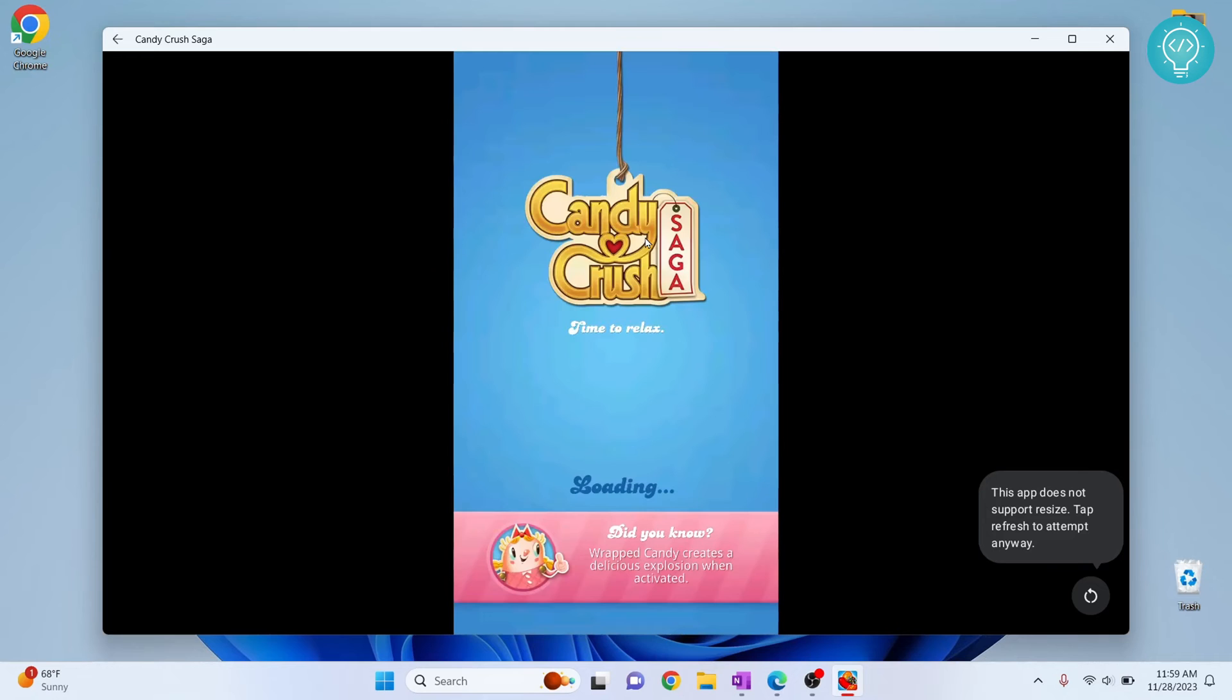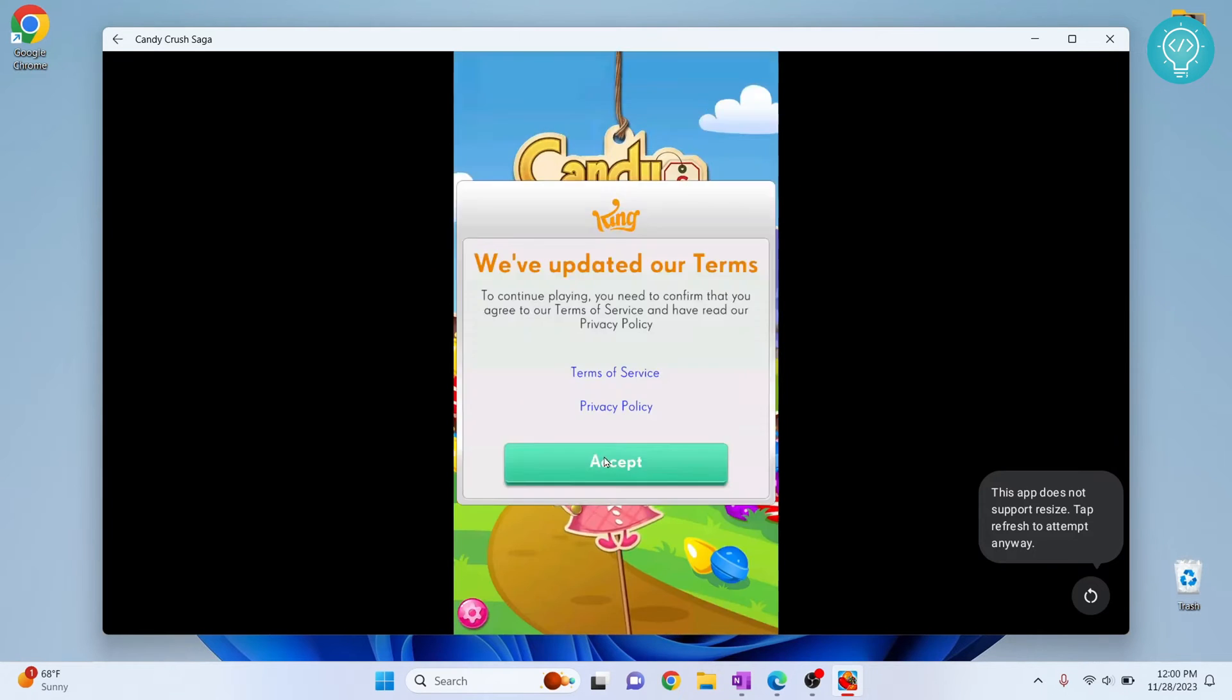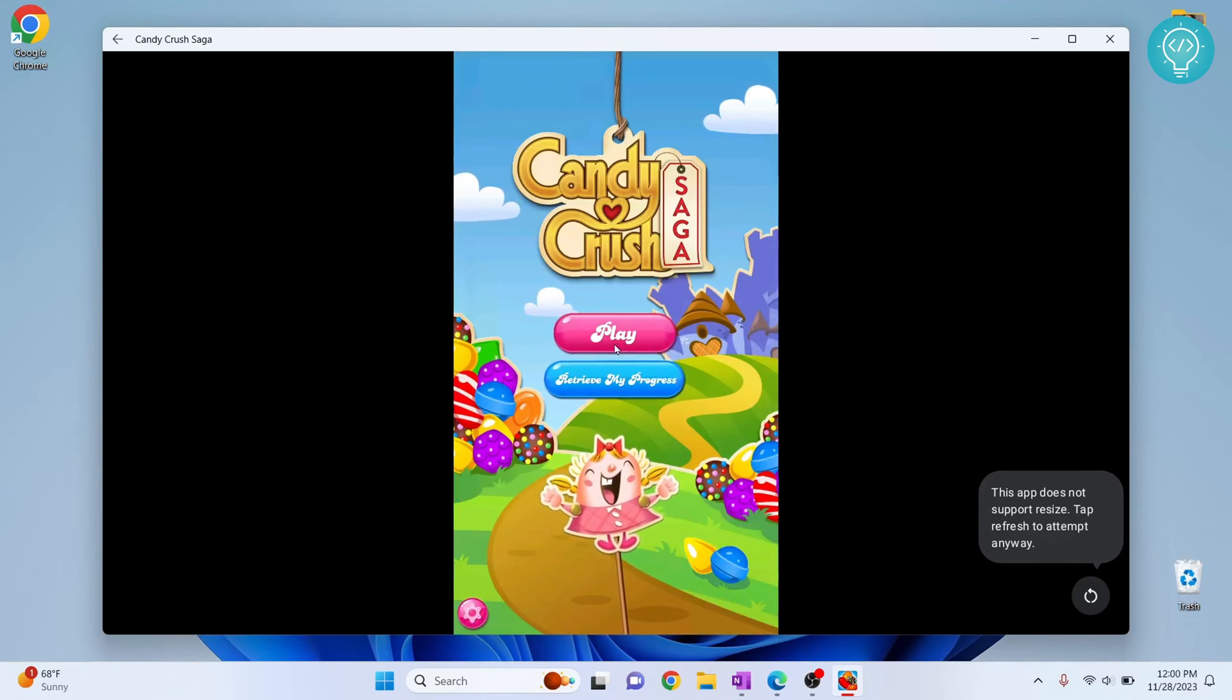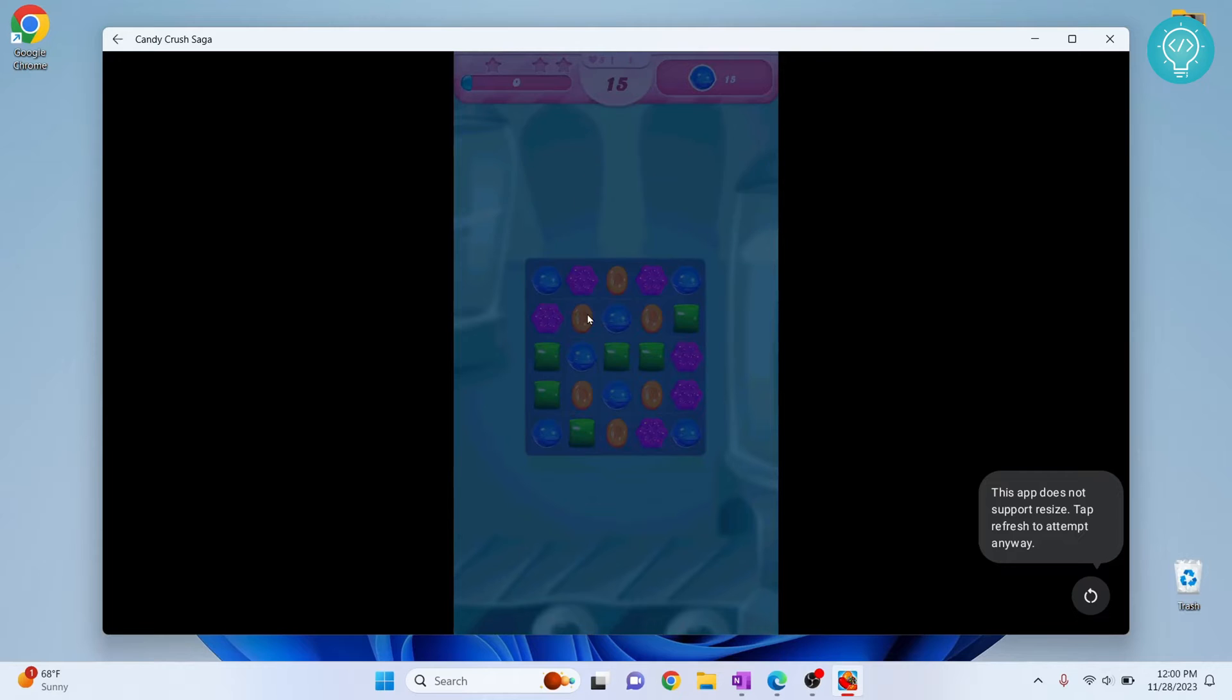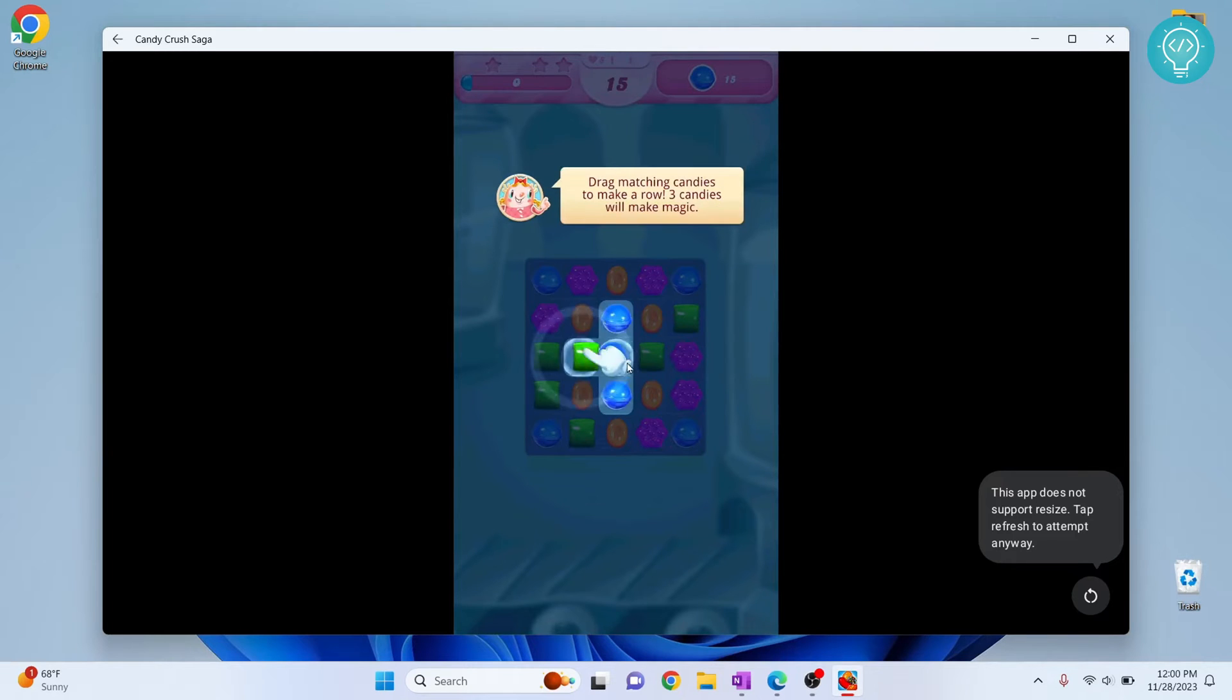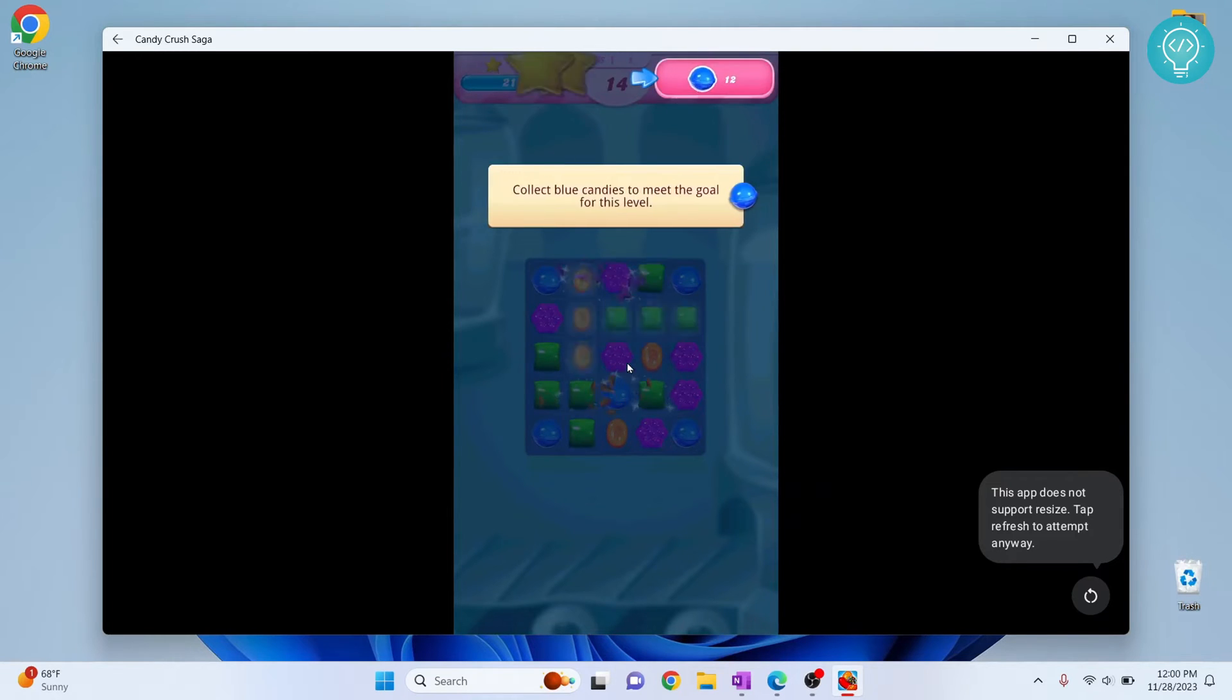By the end of this video you will have installed Candy Crush or any other app or game you want in your Windows system without any emulator. So let's get started.